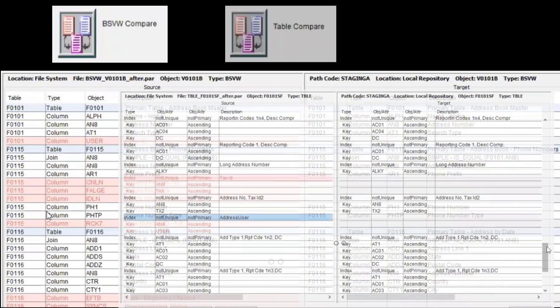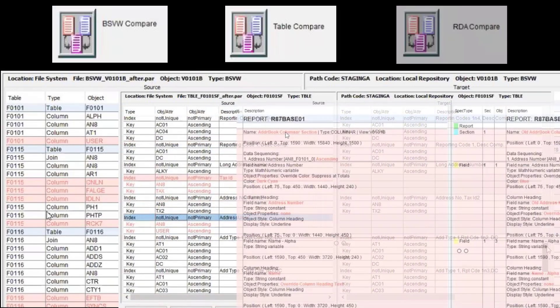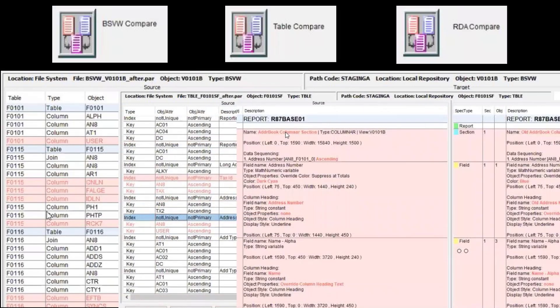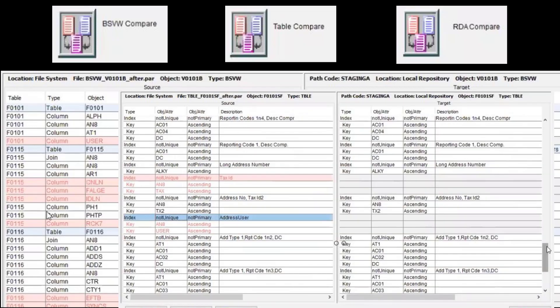plus a compare tool for report design aid. These compare tools will assist you when retrofitting your changes or verifying that they were carried forward to the new release.